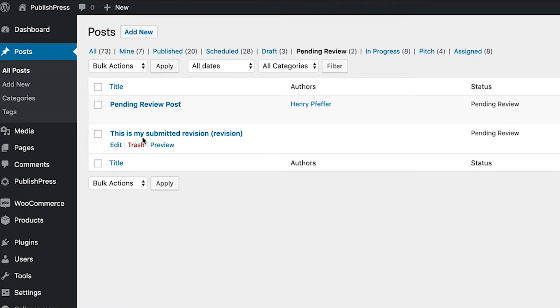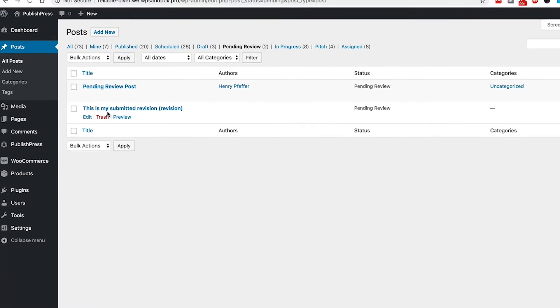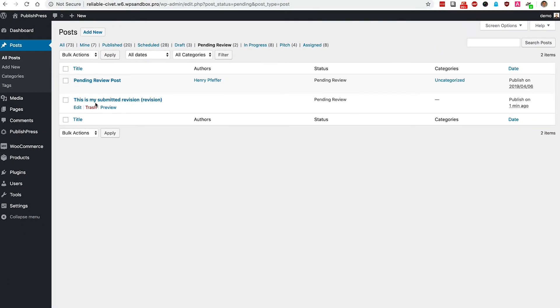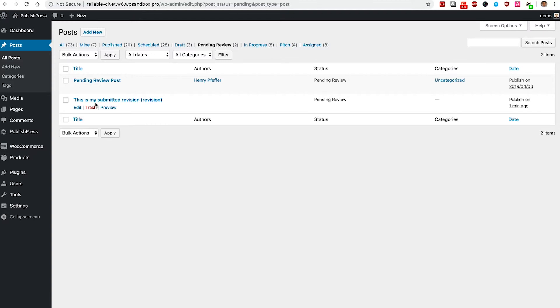Now, if you go to the PublishPress site, publishpress.com and click the documentation link, you'll find out about the permissions and the notifications you can get to allow you to moderate these revisions. But for now, all you need to know is that these revisions are sitting in the pending review area and they're ready for someone to come along and to either approve or deny this new version of the content.